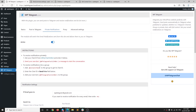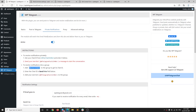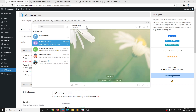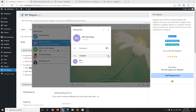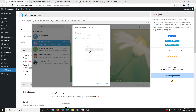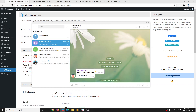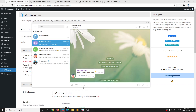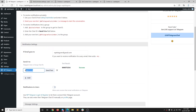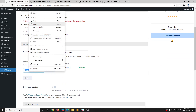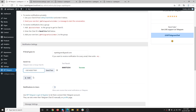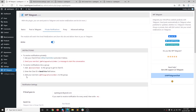Now, in case you want to receive private notifications into a group, there is a different procedure. You need to add the MyChatInfo bot to your group. Once added, it will send you the group ID. Copy that group ID and paste it into the plugin field instead of your own personal ID.